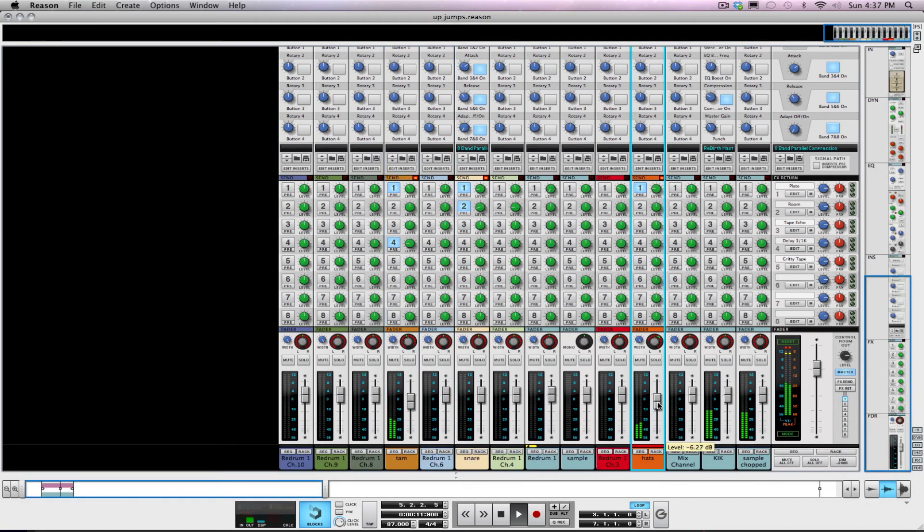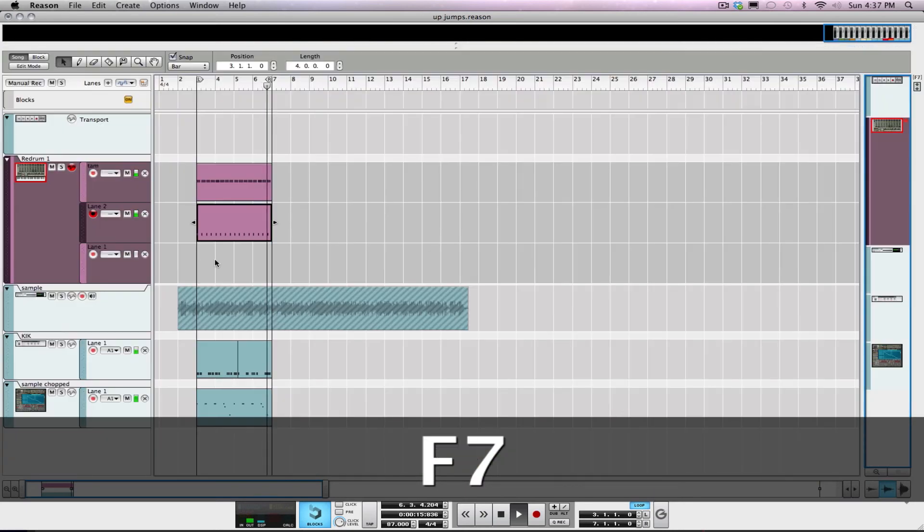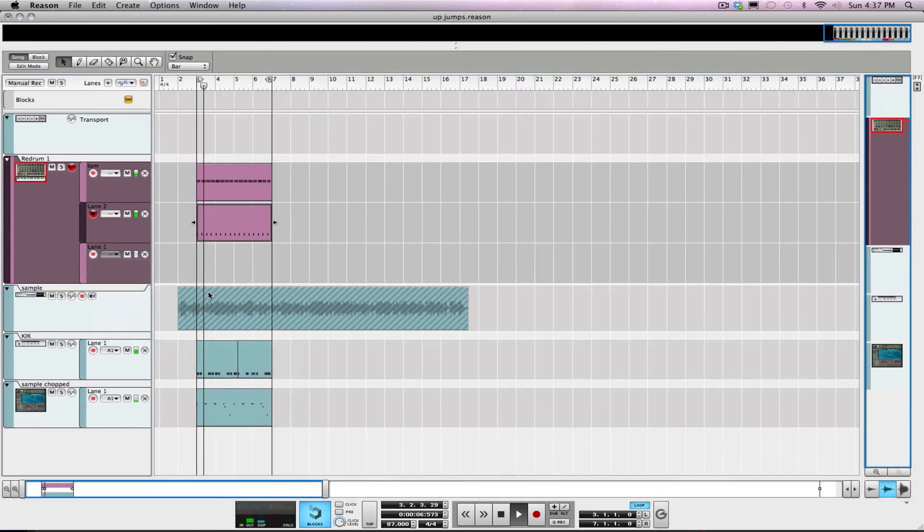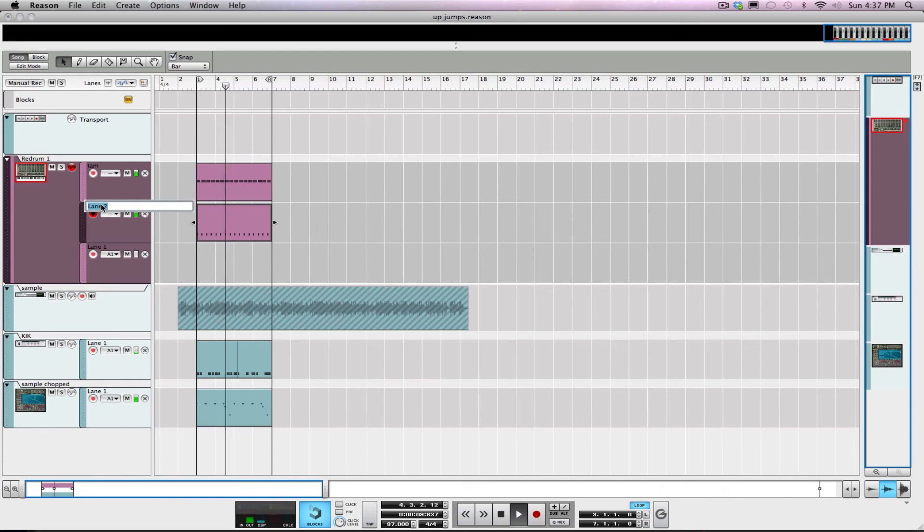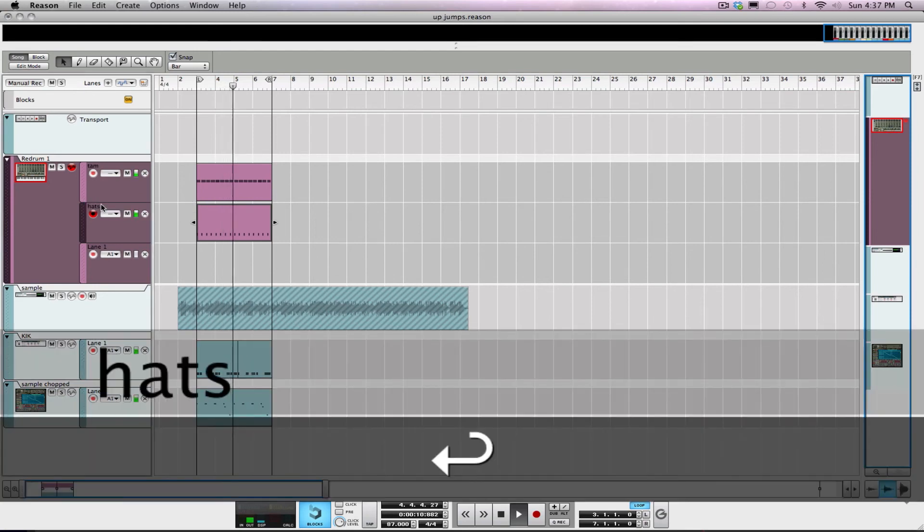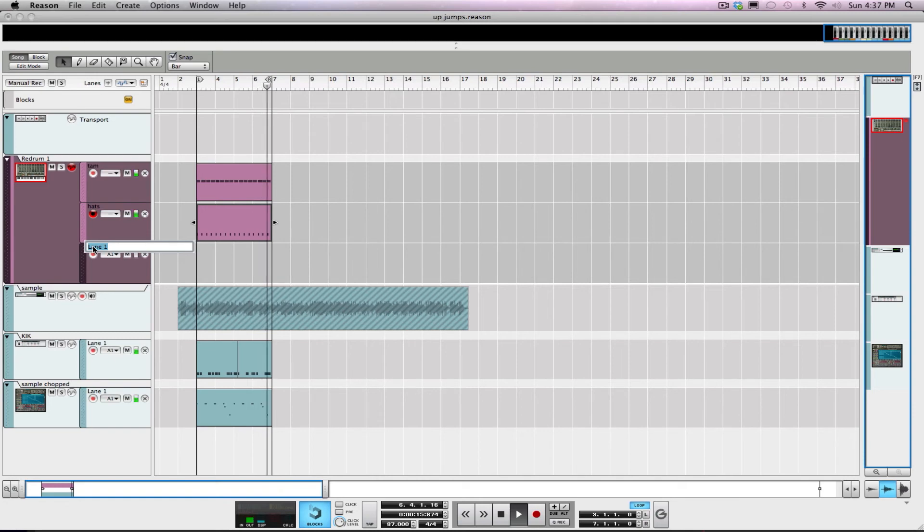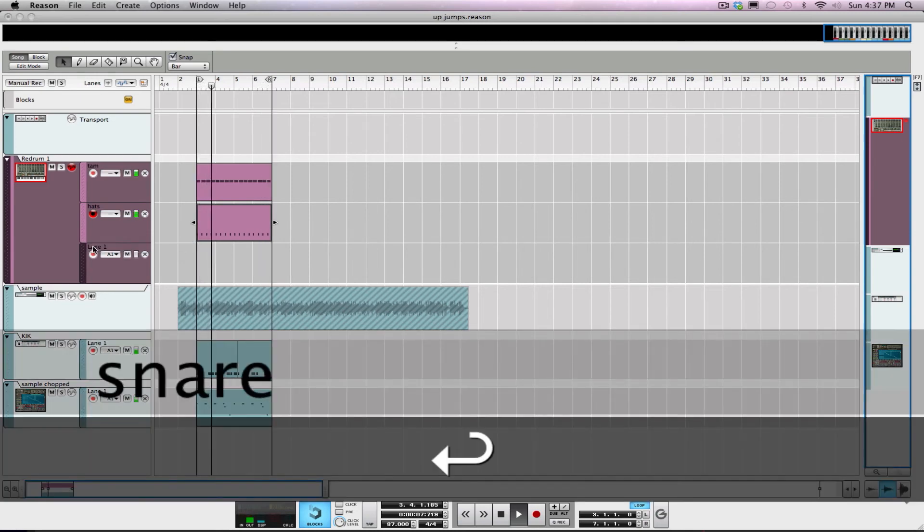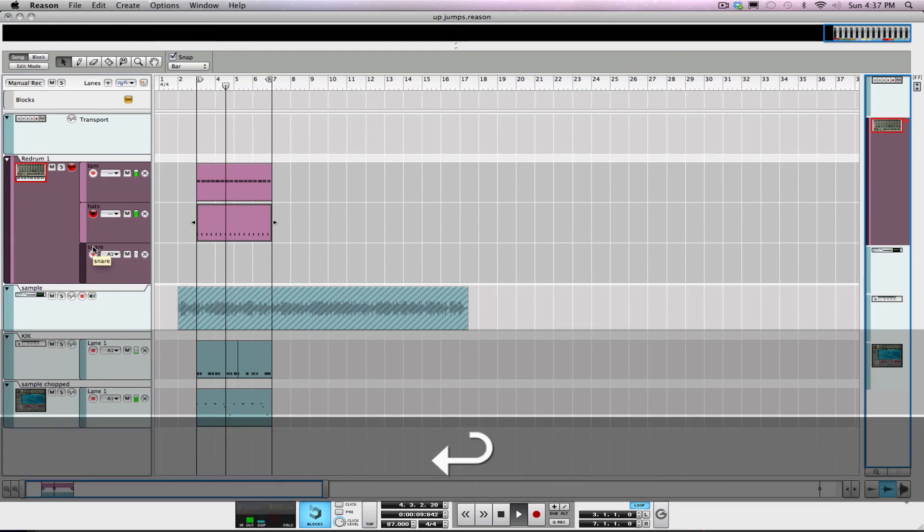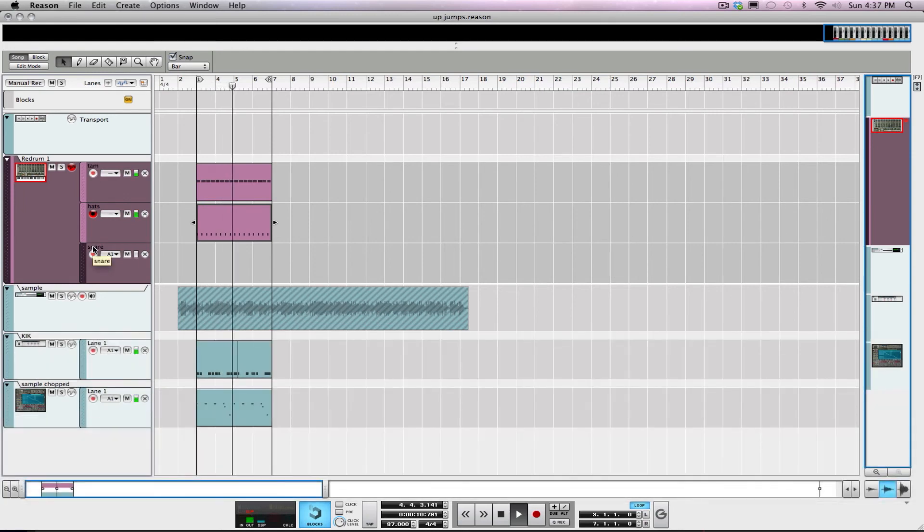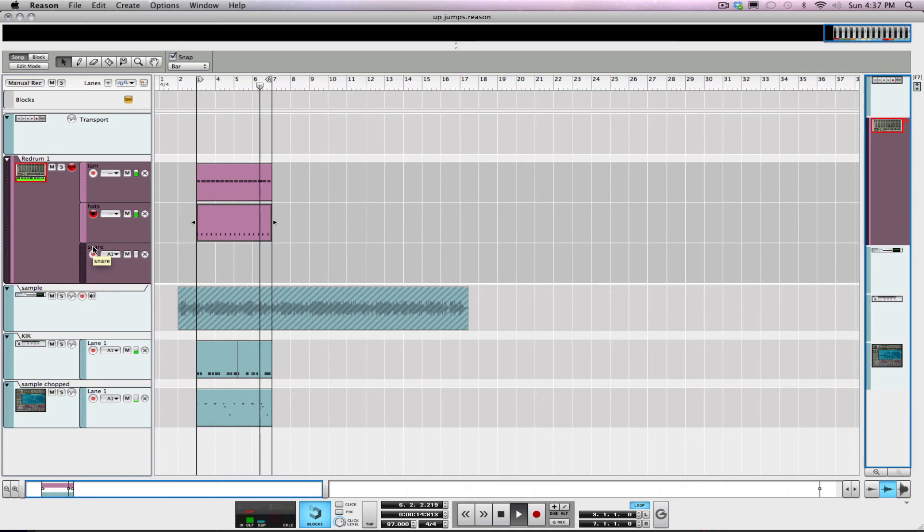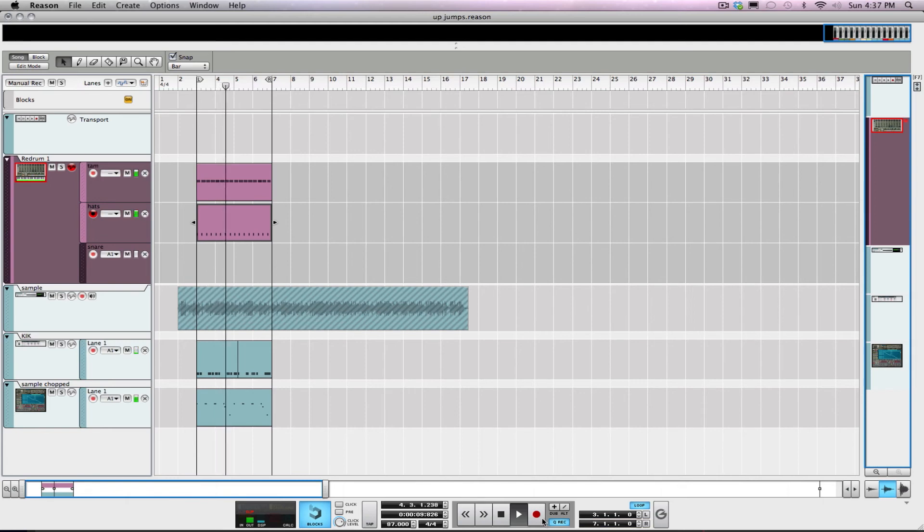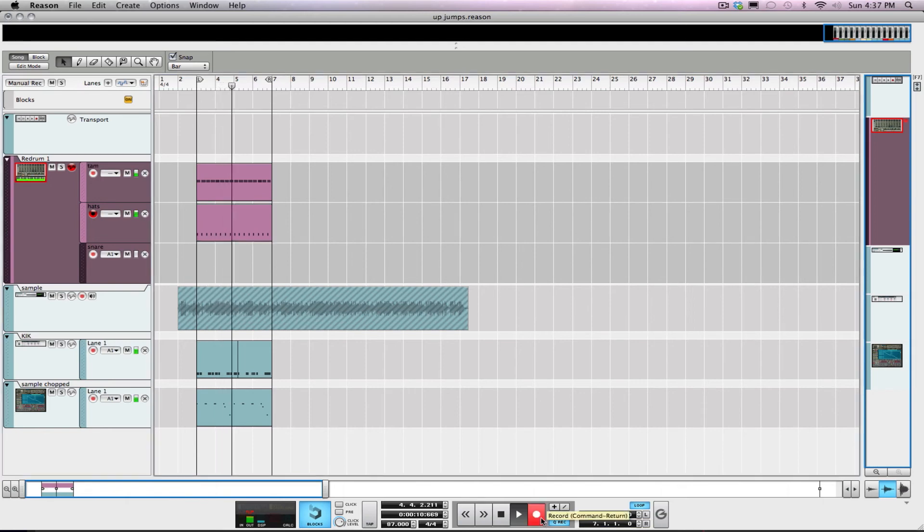Still no quantize on this. Let me turn that up just a little bit. Let's lay down the snare drum here.